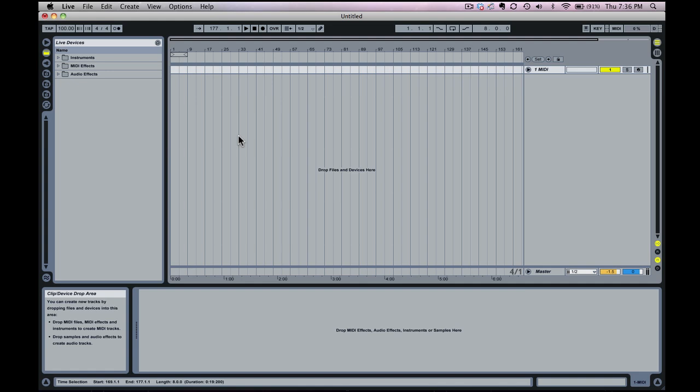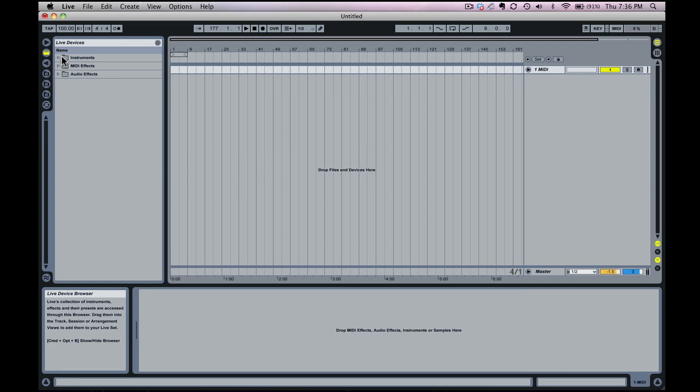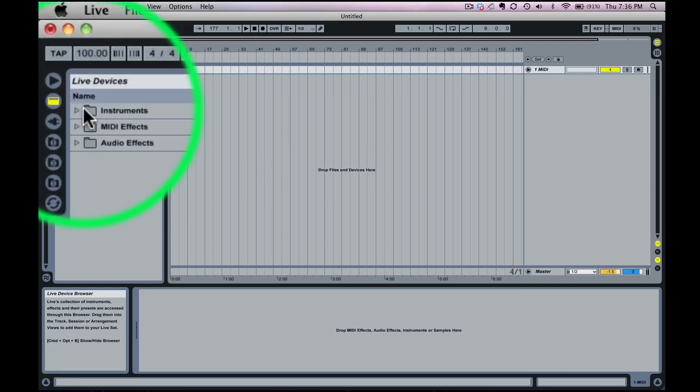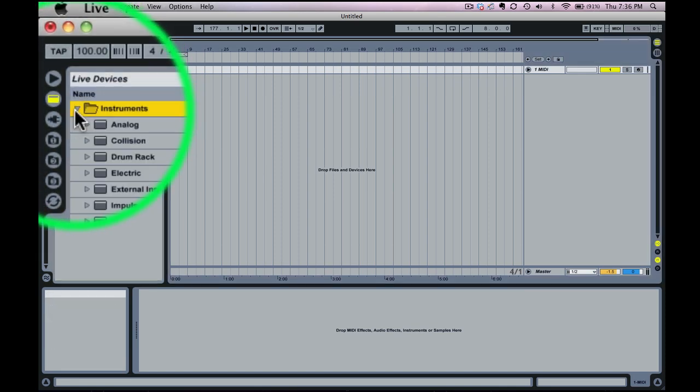First of all, you need to have Sampler. Sampler does not come with the stock version of Live. You need to either have Suite 8 or you need to have purchased Sampler. I'm a huge proponent of Sampler. I think it's an awesome instrument, so definitely worth the money to go out and get it.